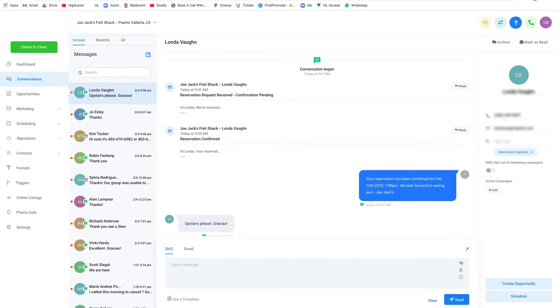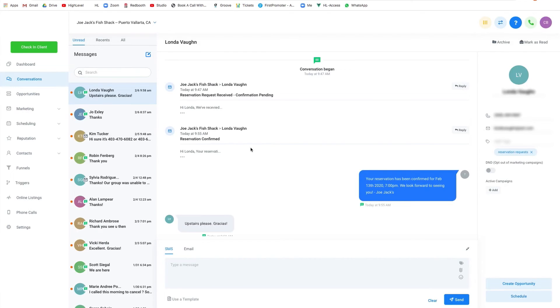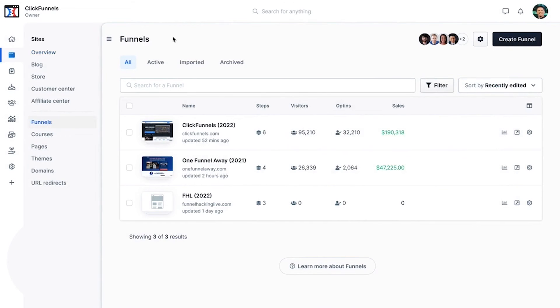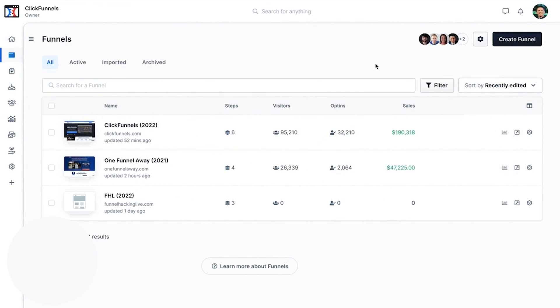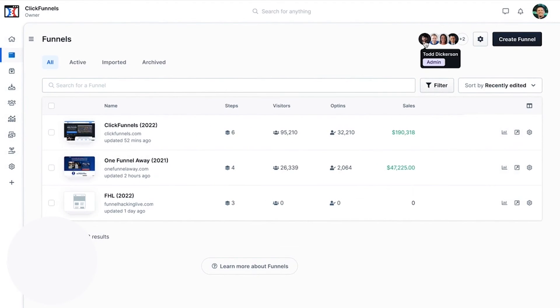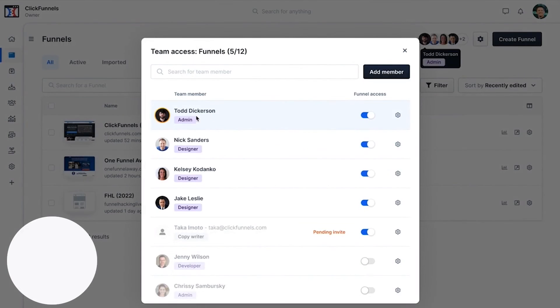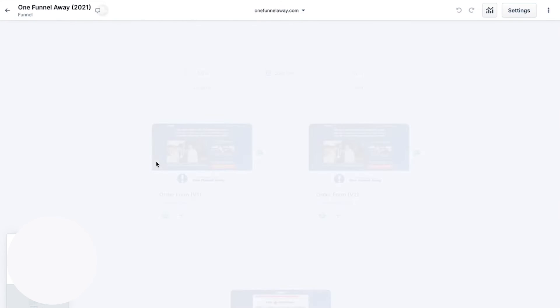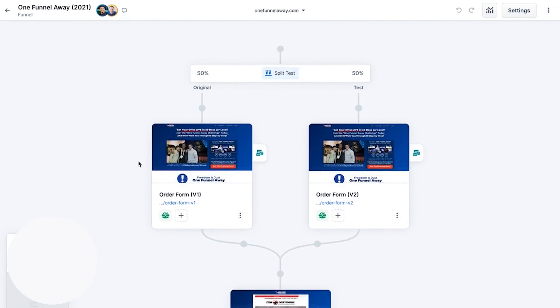Number seven: ClickFunnels 2.0. ClickFunnels 2.0 stands out as an exceptional sales funnel builder tailored specifically for coaches and consultants, providing a comprehensive suite of tools to transform your online presence and client acquisition strategy. The platform offers a drag-and-drop editor, making it incredibly user-friendly and accessible even for those without a technical background.